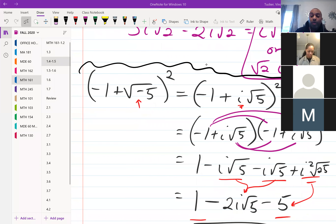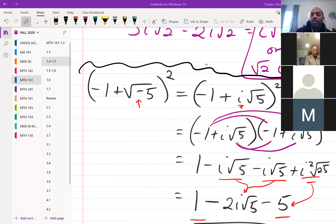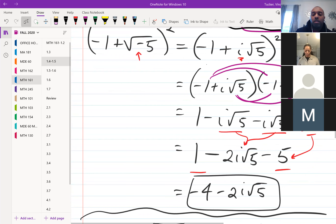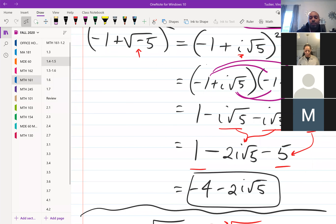Combining like terms: negative i√5 minus i√5 gives negative 2i√5. Then i² is negative 1 and √25 is 5, so that's minus 5 in the back. Combining 1 minus 5 gives negative 4. The final answer is negative 4 minus 2i√5.